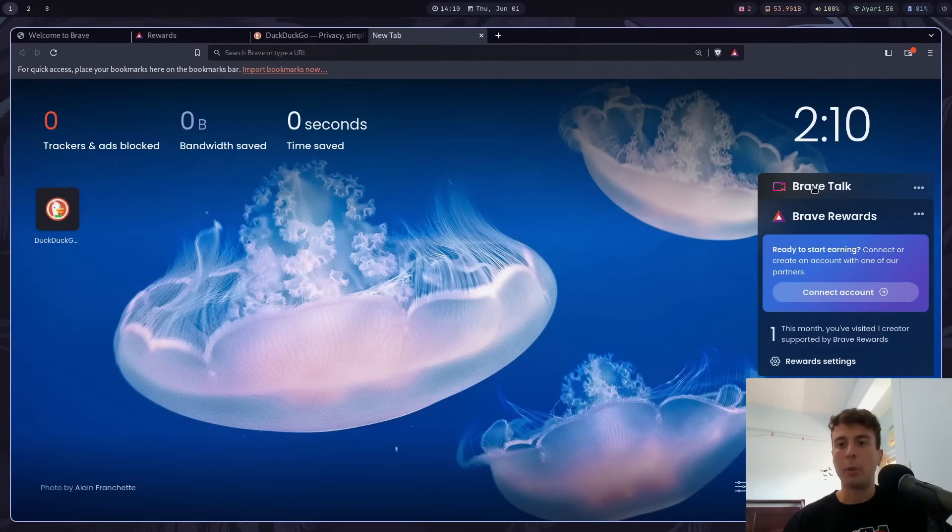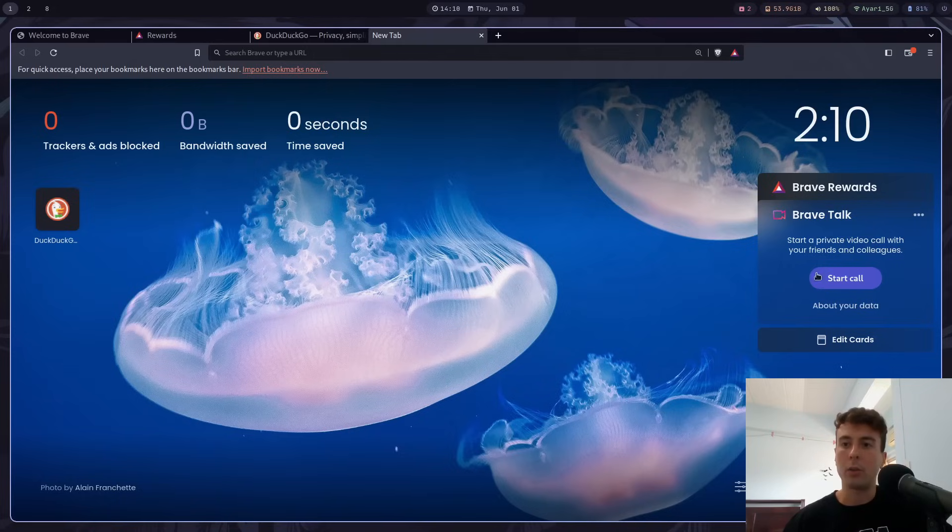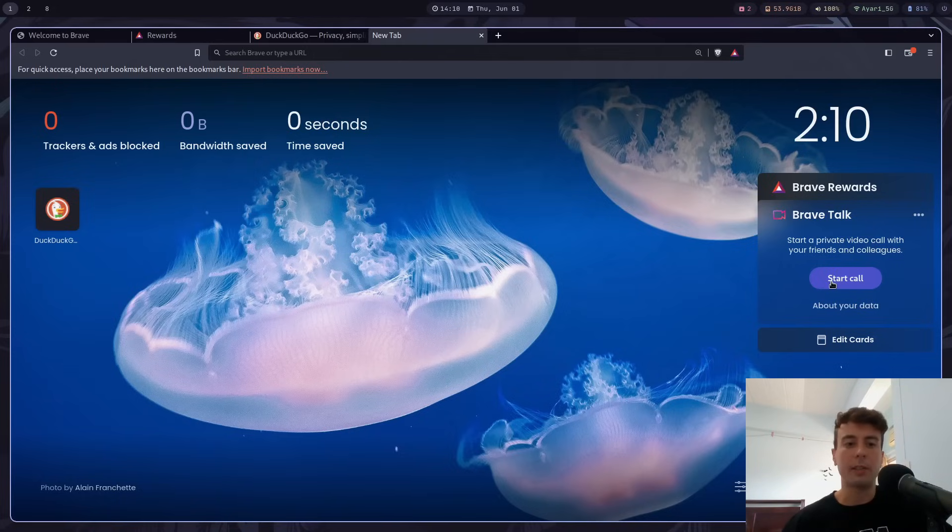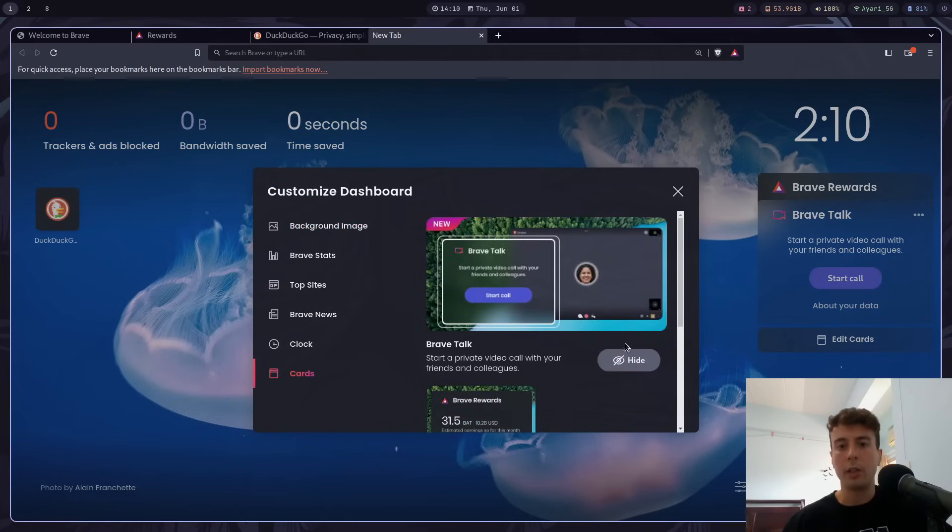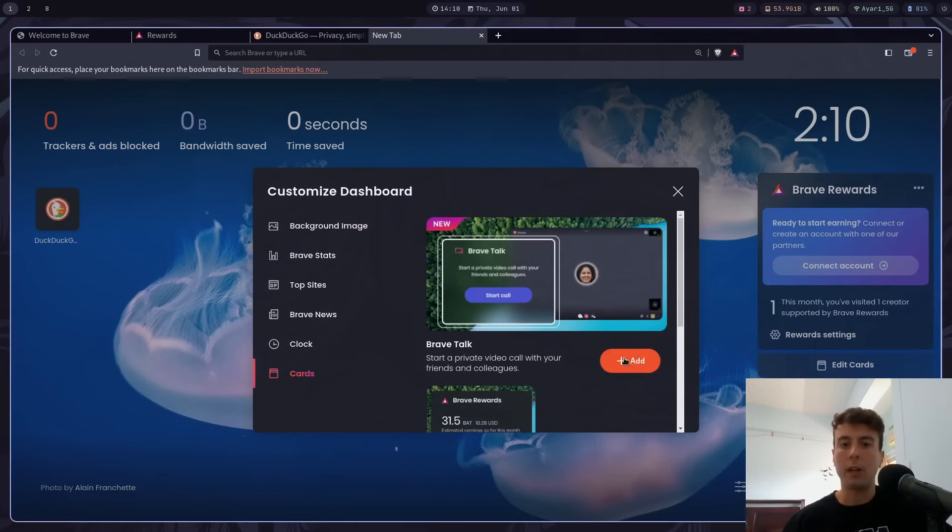I don't want to use this. I've never wanted to use this. So I have to go down here, customize, go to cards, turn this off. Maybe just turn off this entire thing.